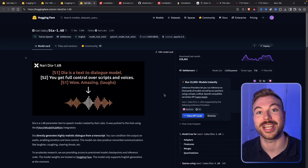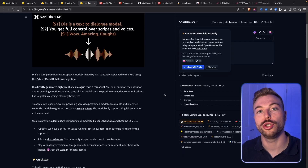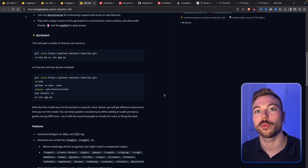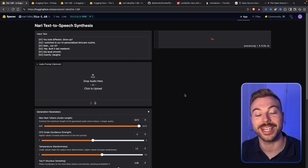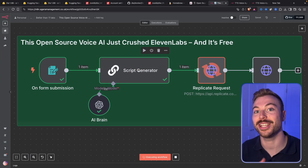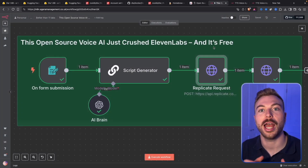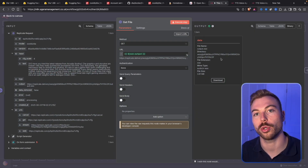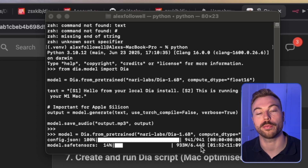What if you could generate and clone studio quality voices absolutely for free on your computer? In this video I'm going to run through exactly how we can do that using a voice model called Dia. We're going to run through how to use it with an easy no-code web UI, how to use it with an HTTP API request, and how to get it all installed locally. Whether you're a content creator or just curious, this is a total game changer for the world of AI voices.